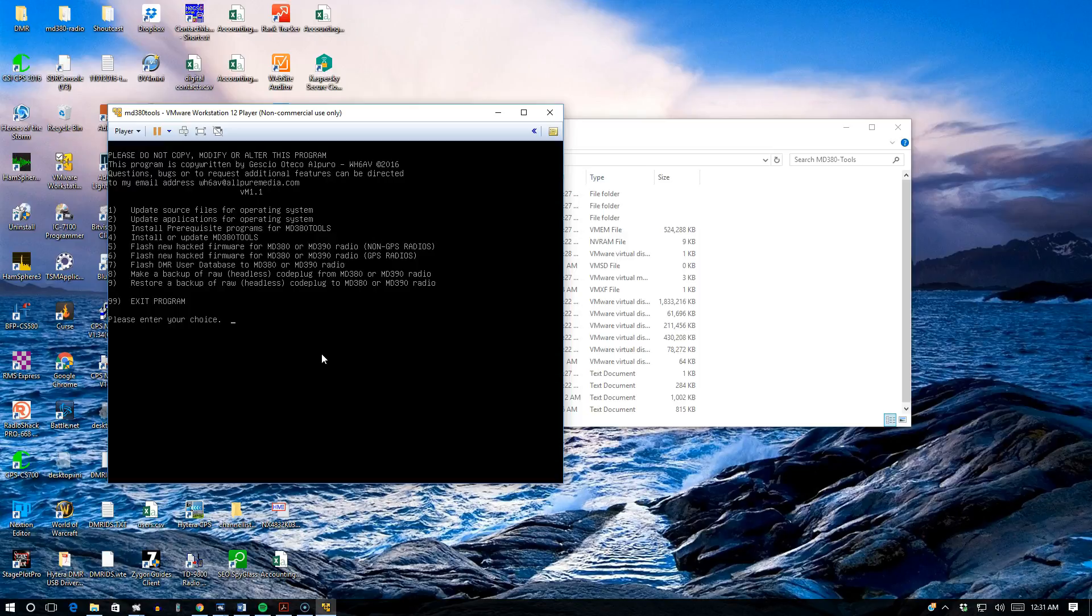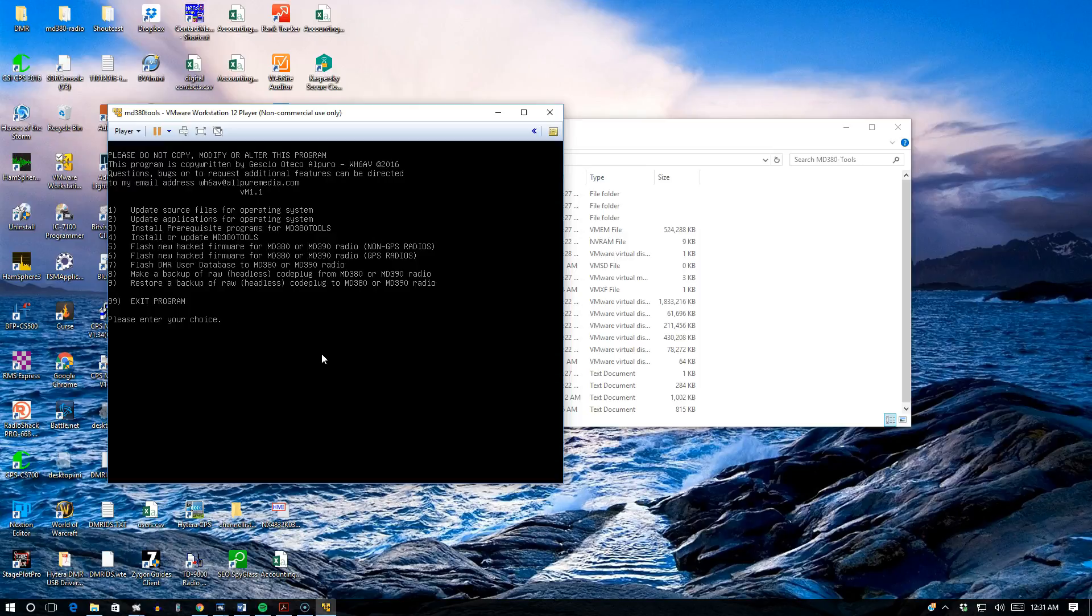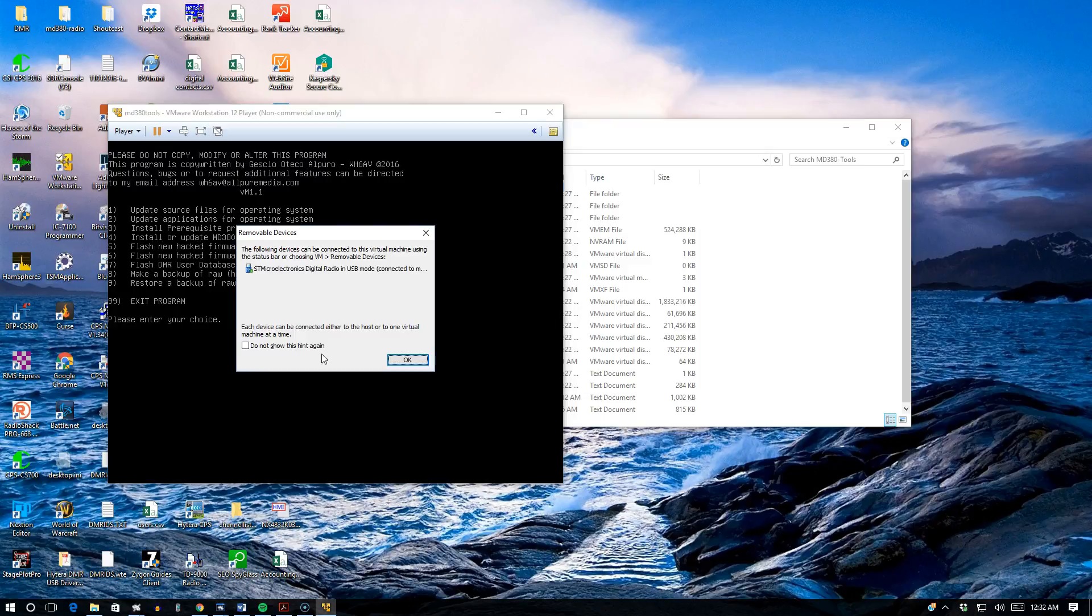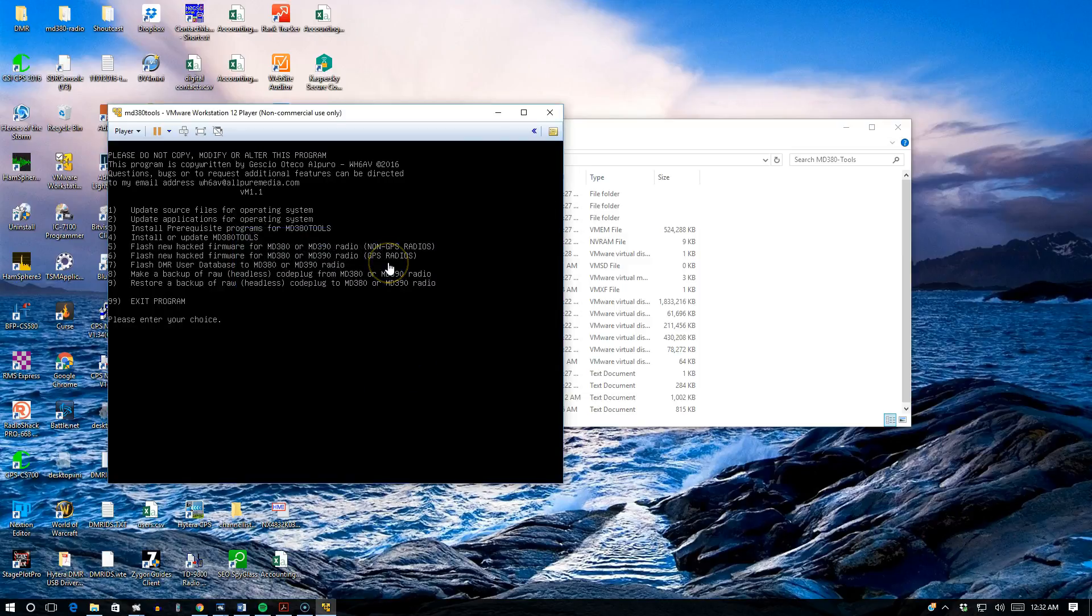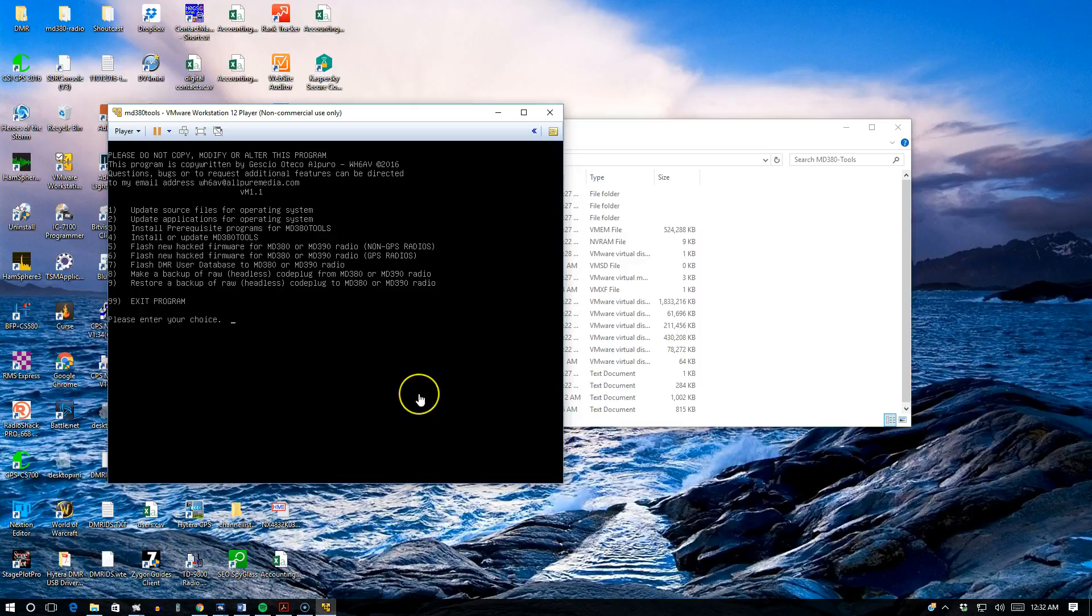Basically what you want to do is connect it up to your radio with your USB cable. In my case, I'm going to connect it up and use the MD380 radio. I'm going to put it in DFU mode. I'll hold the push-to-talk button and the top button above it down at the same time and power on the radio. It detects it immediately. As you can see on the screen, STM Electronics digital radio on USB mode. Say OK. That tells me that the radio was detected and it's in DFU mode.